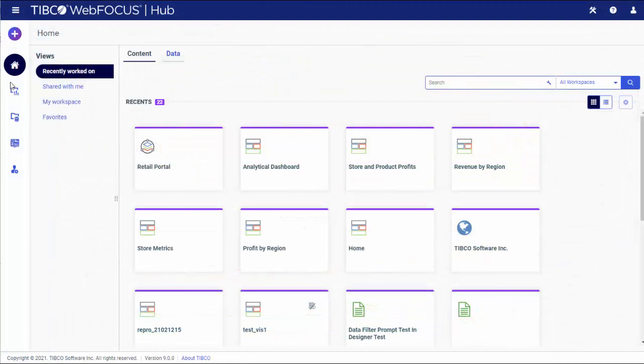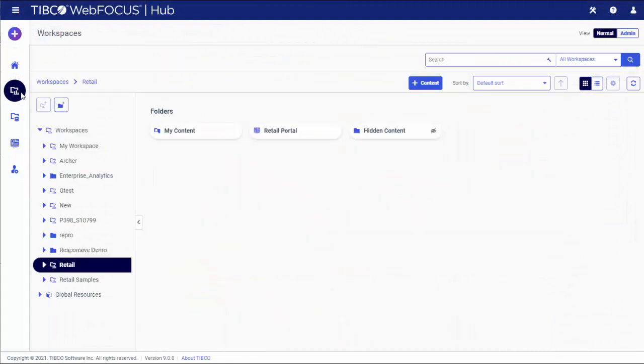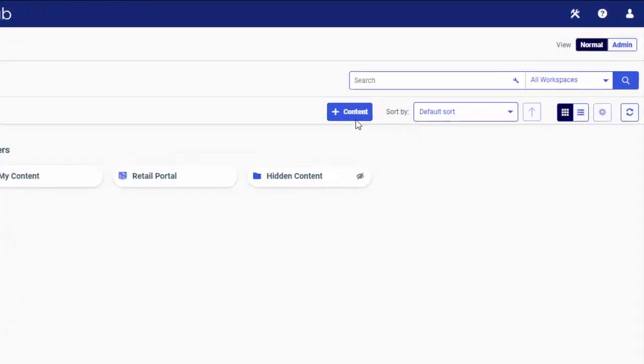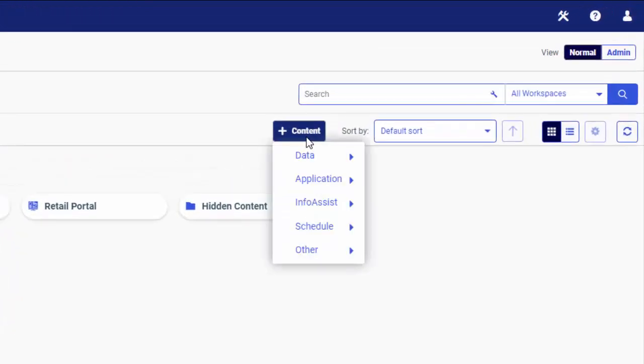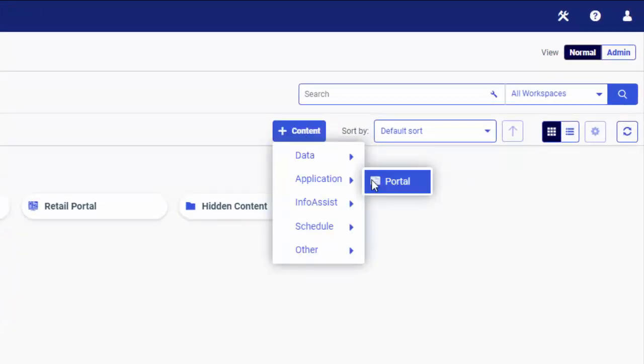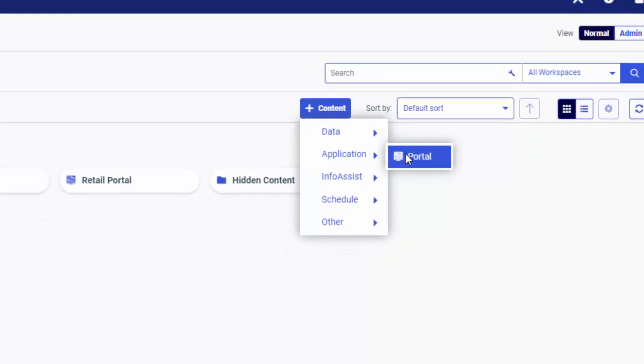To create a portal, select a workspace or folder, click the Plus Content button, point to Application, and then click Portal.